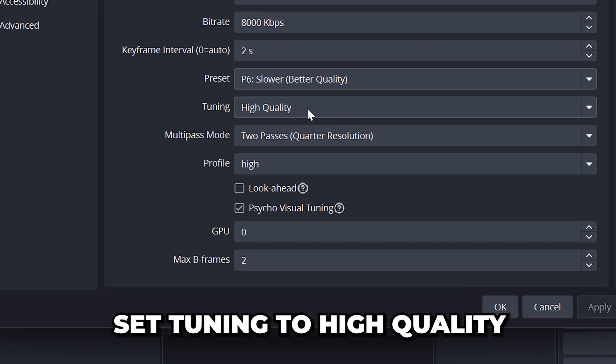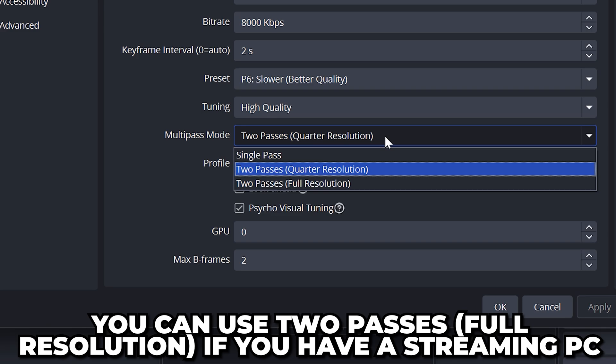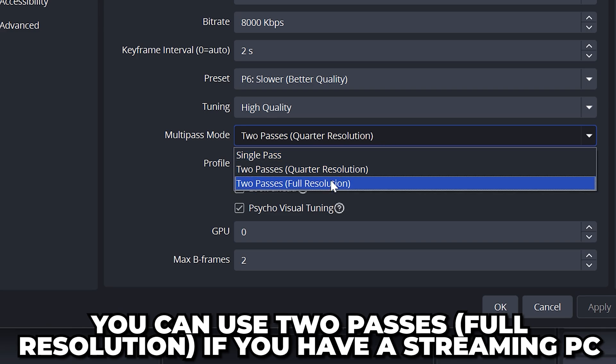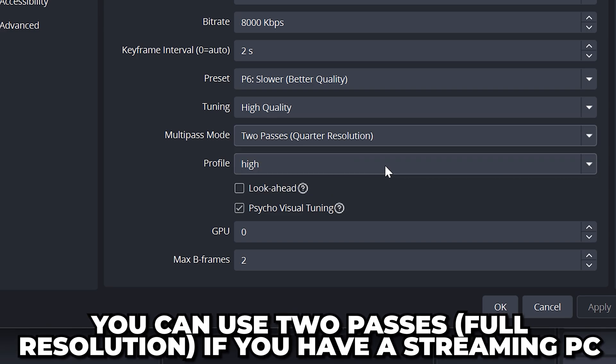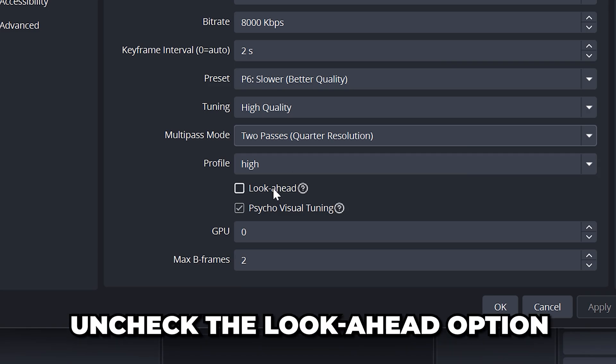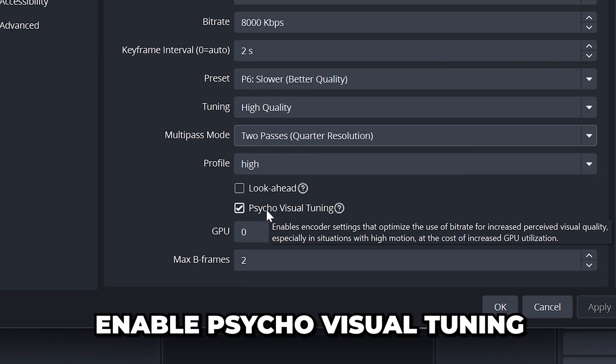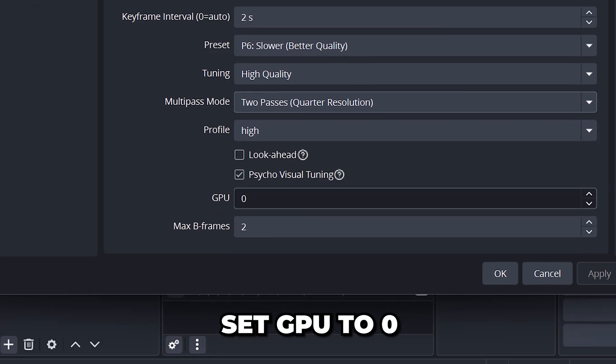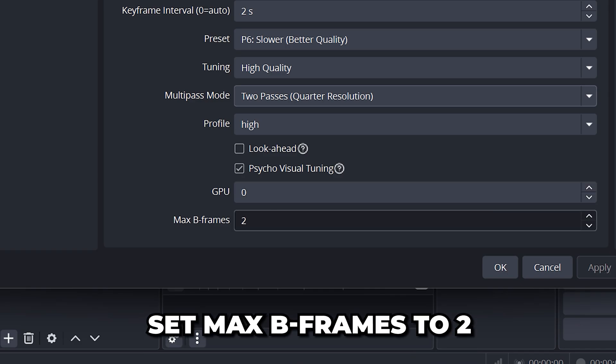Set tuning to high quality and multi-pass mode to two passes quarter resolution. Again if you have a dedicated streaming PC then you can use full resolution. Set profile to high then uncheck the look ahead box and enable psycho visual tuning. Set GPU to 0 and max B-frames to 2.